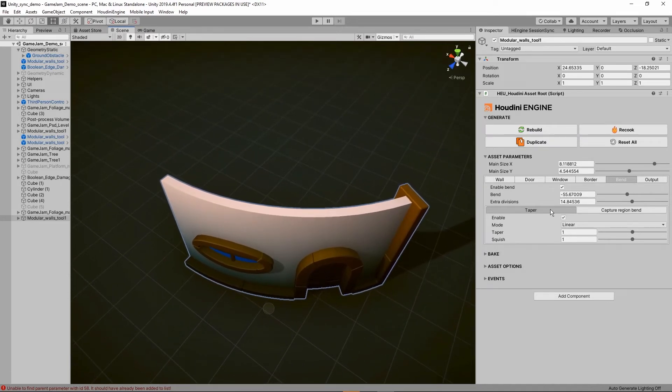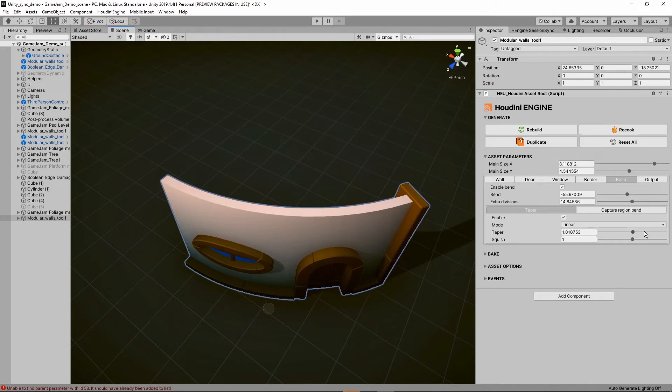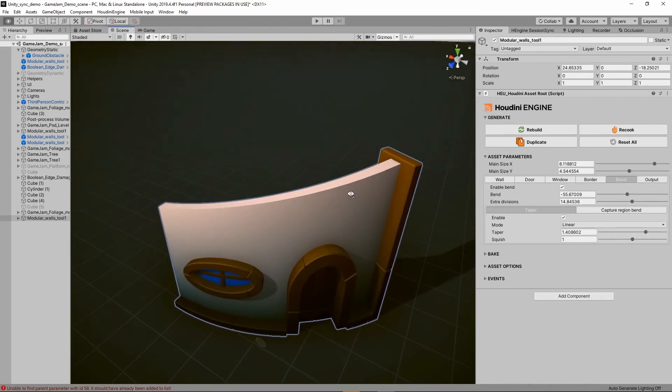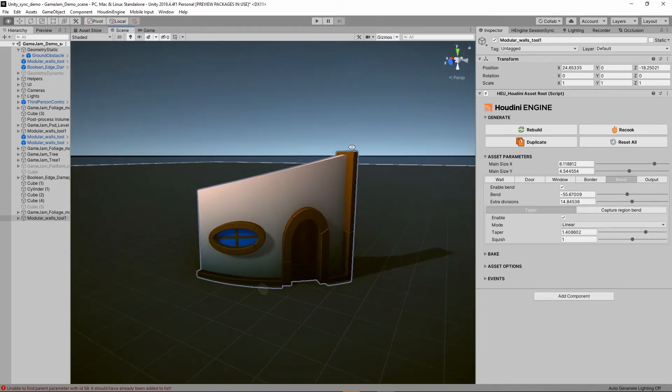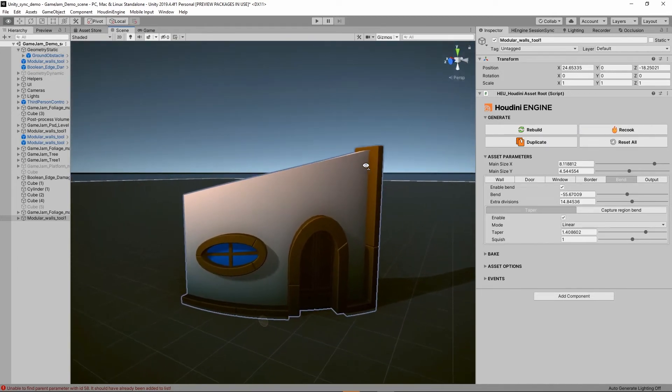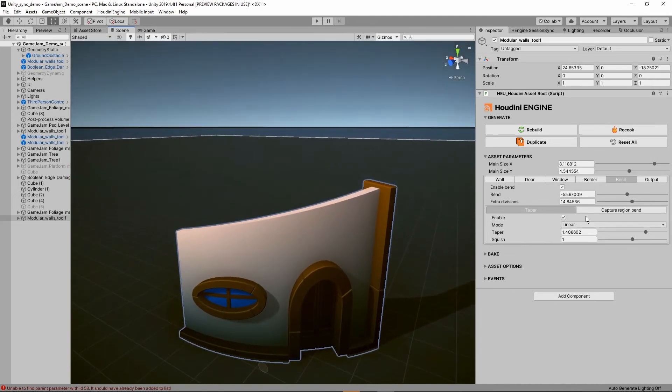Then further we also have a taper mode, so I can here start squeezing the shape a bit. That can also be quite interesting to use.